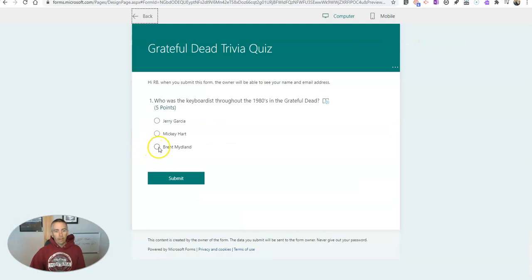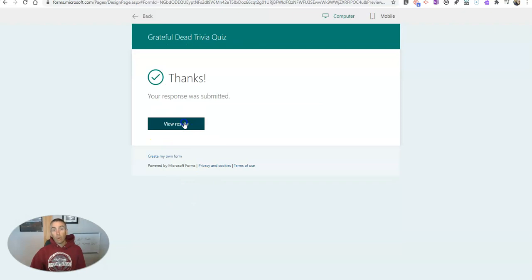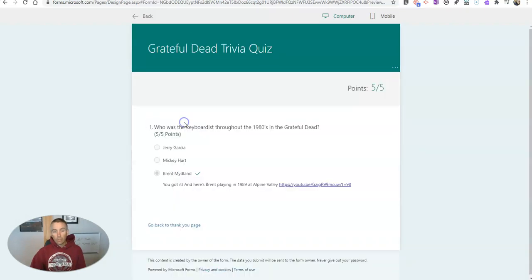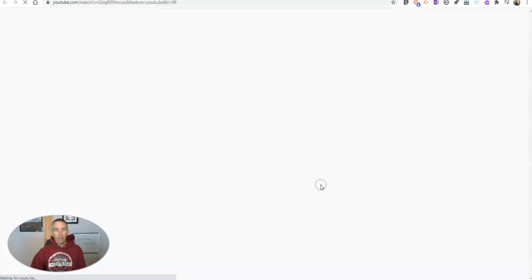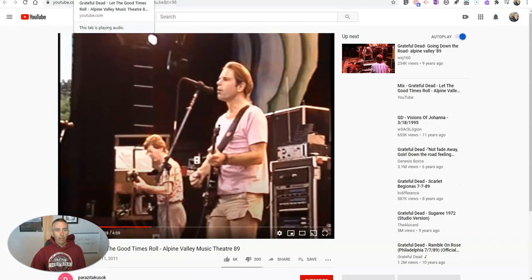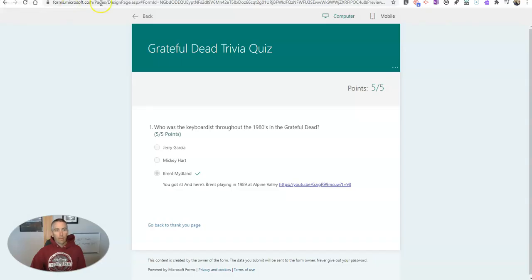And here we go. Let's answer. Submit the answer. When we go to view the results, we have the link right there. And then they can click out and watch that video.